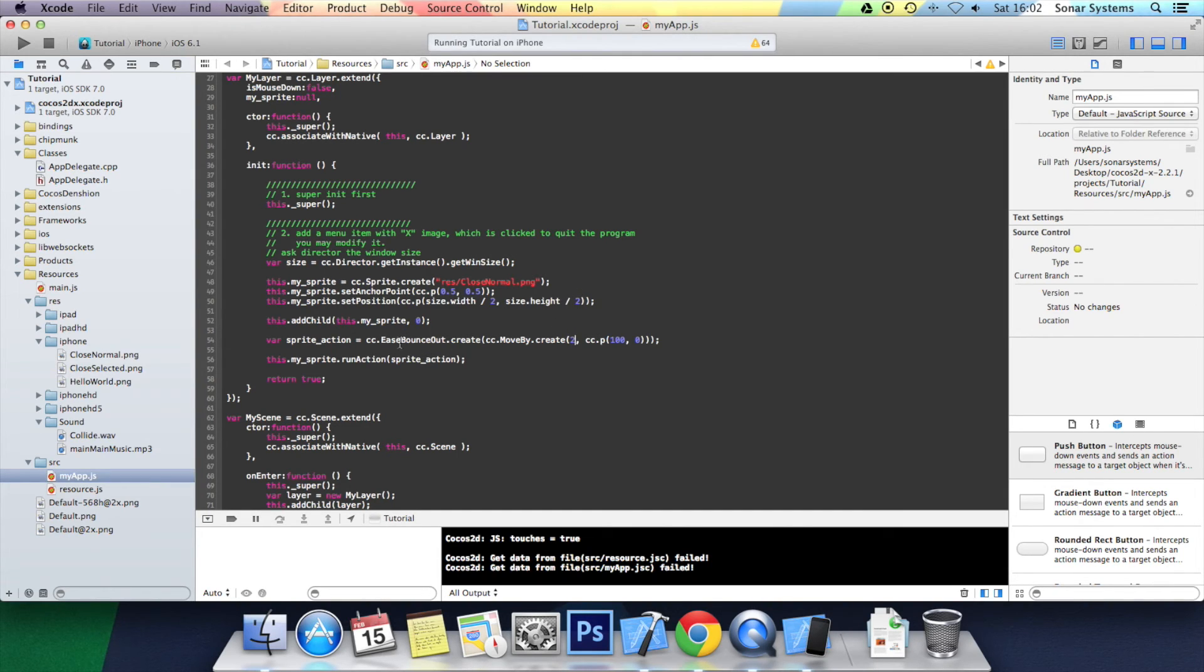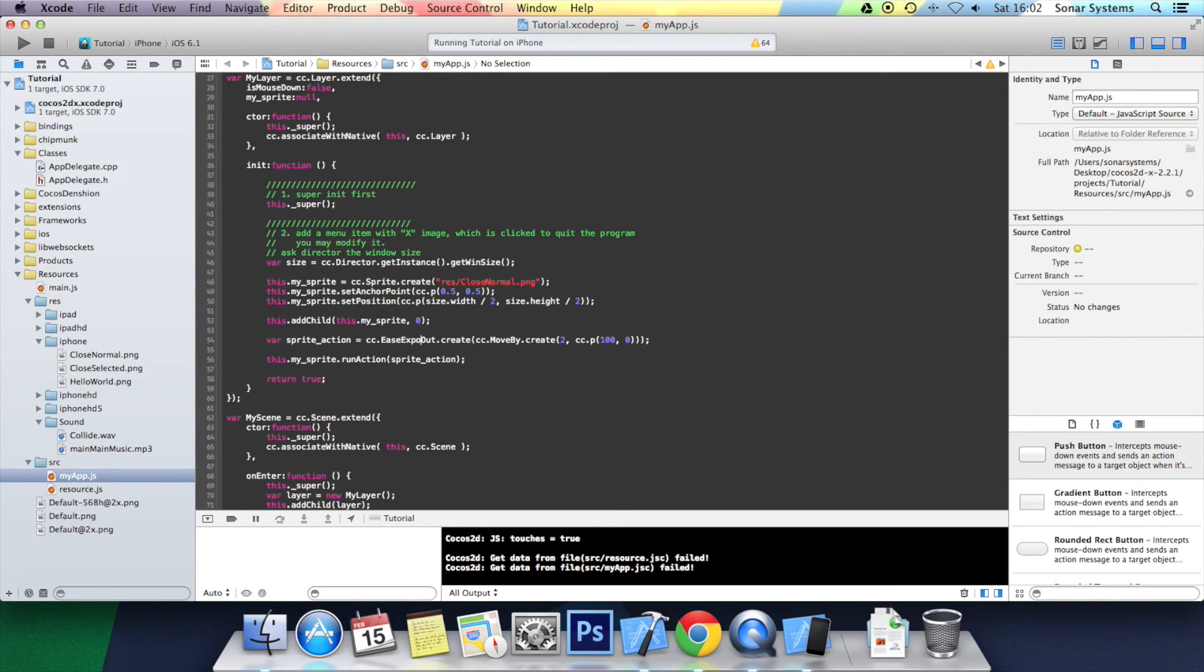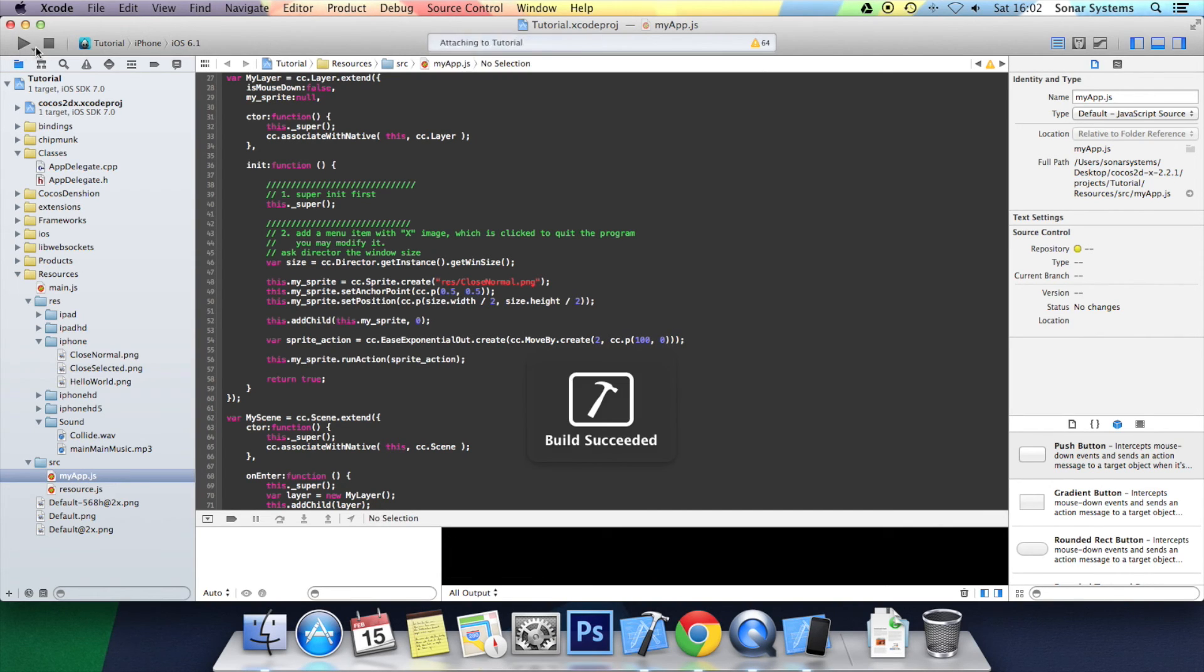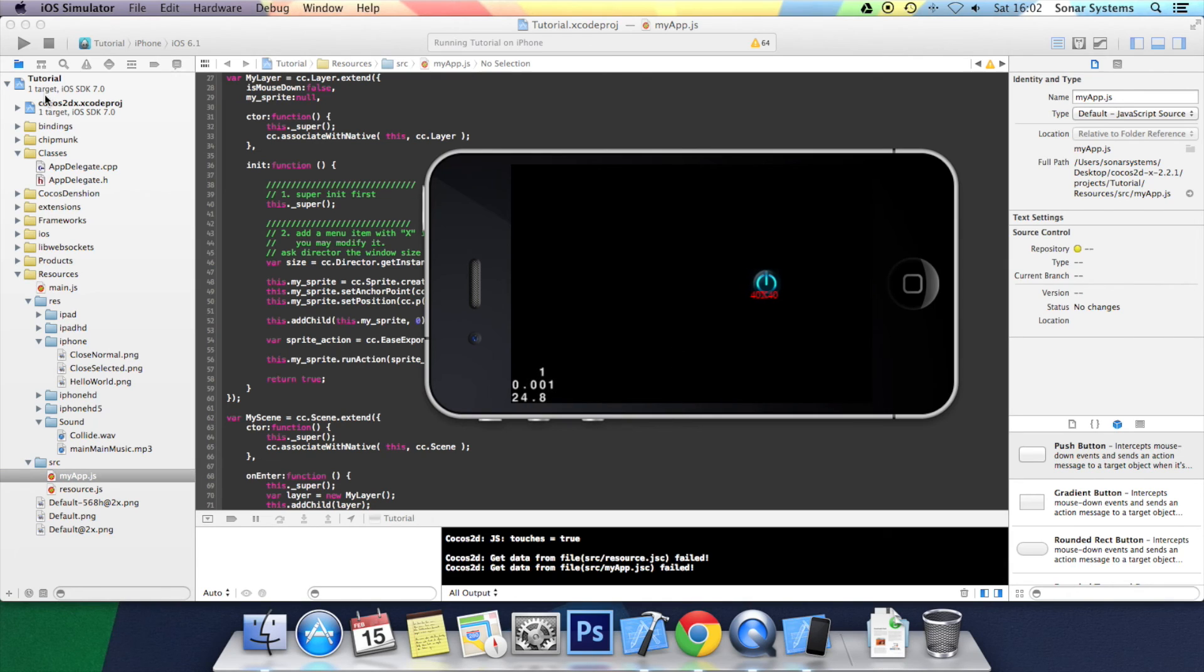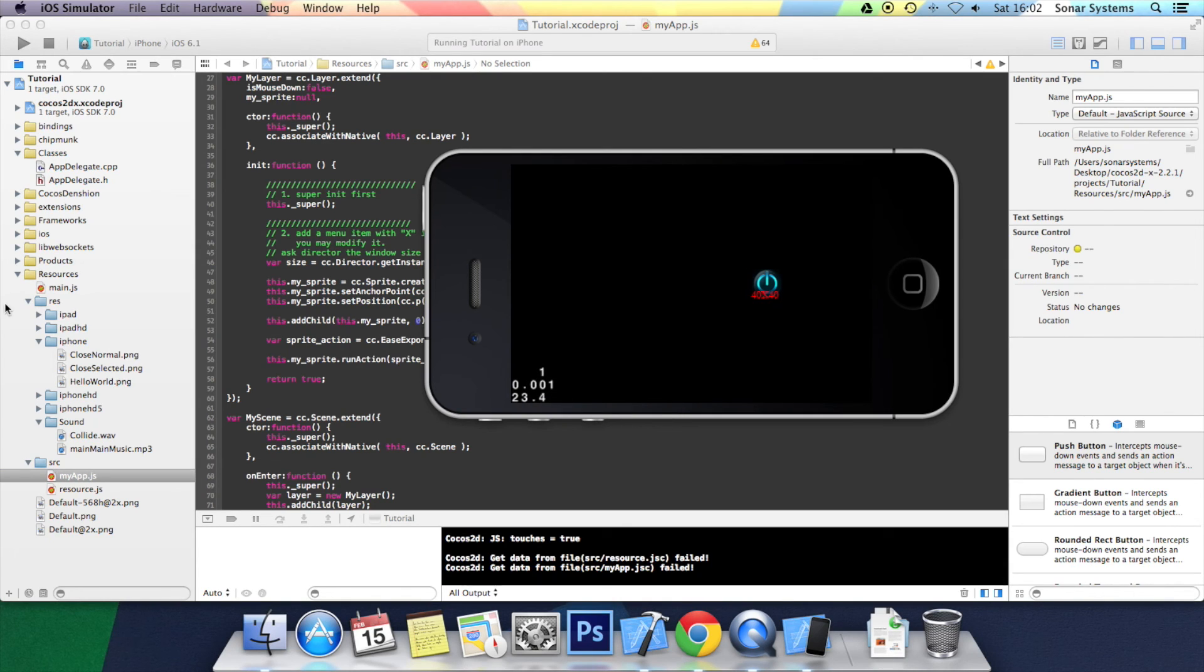The next animation we are going to look at is easeExponentialOut. So we can just remove the bounce and put exponential. Click run. What this does, it moves fast and it starts slowing down towards the end.